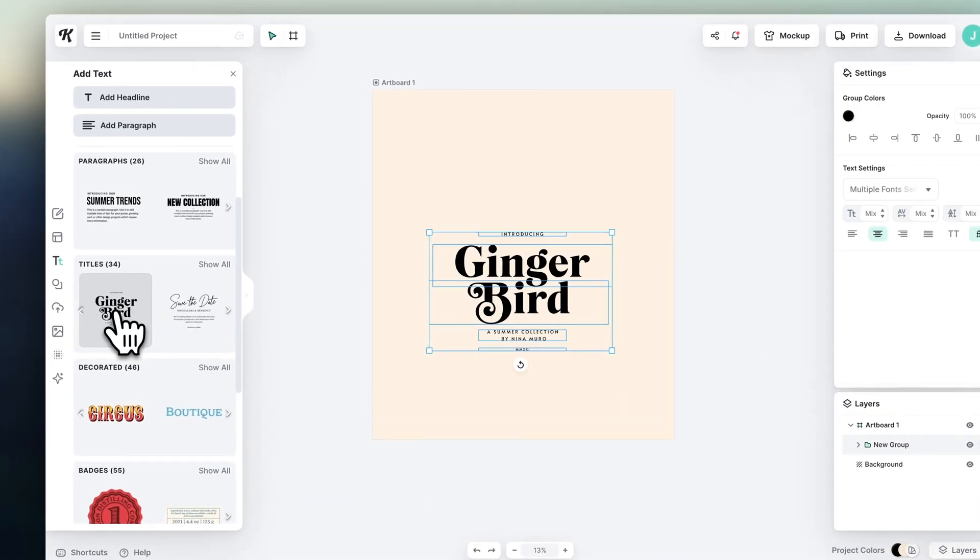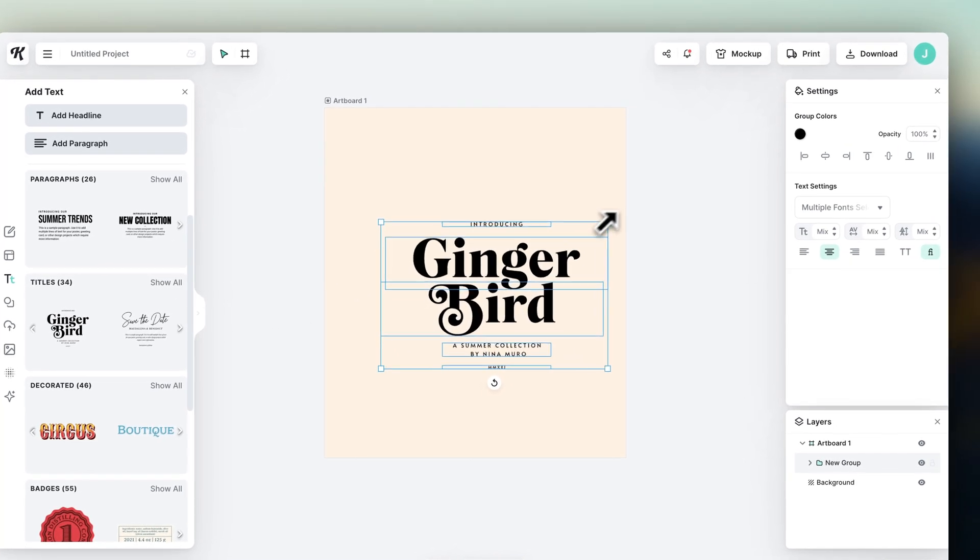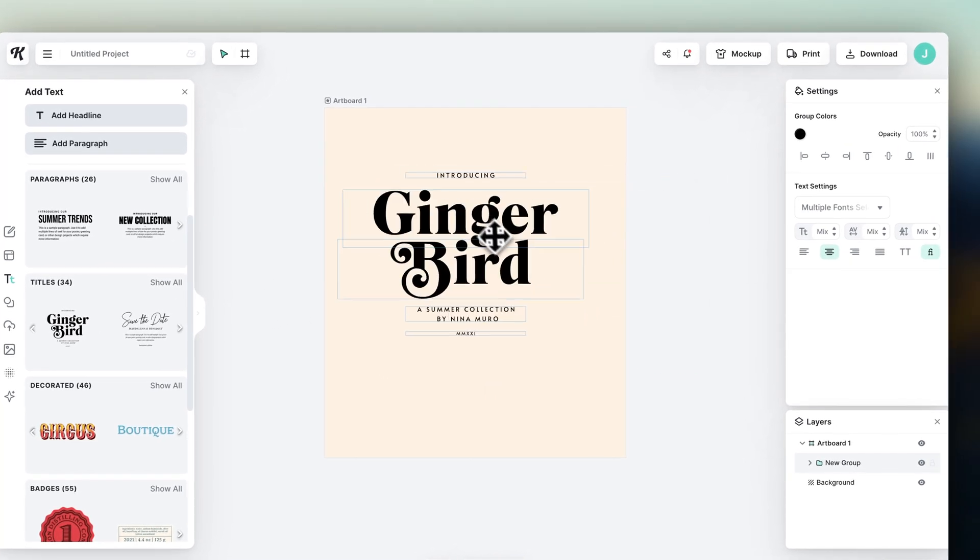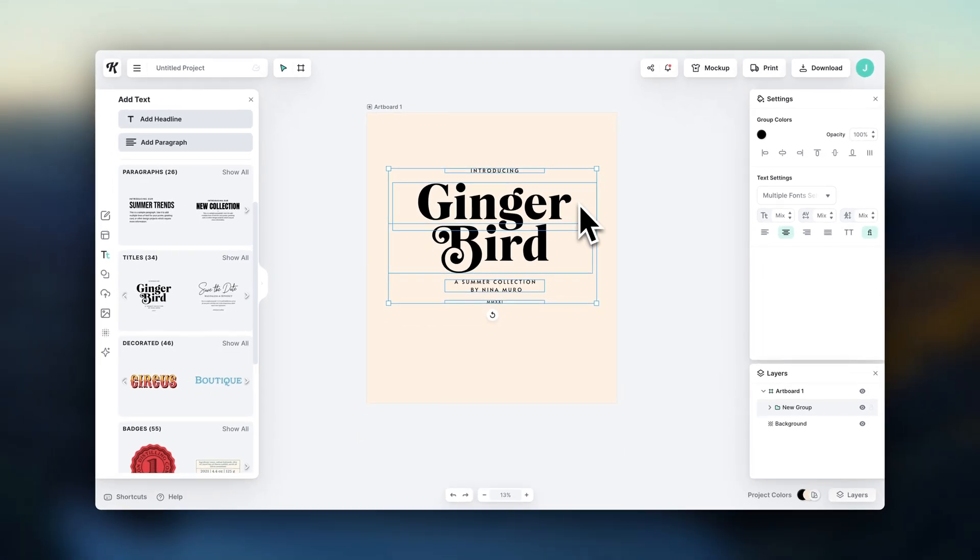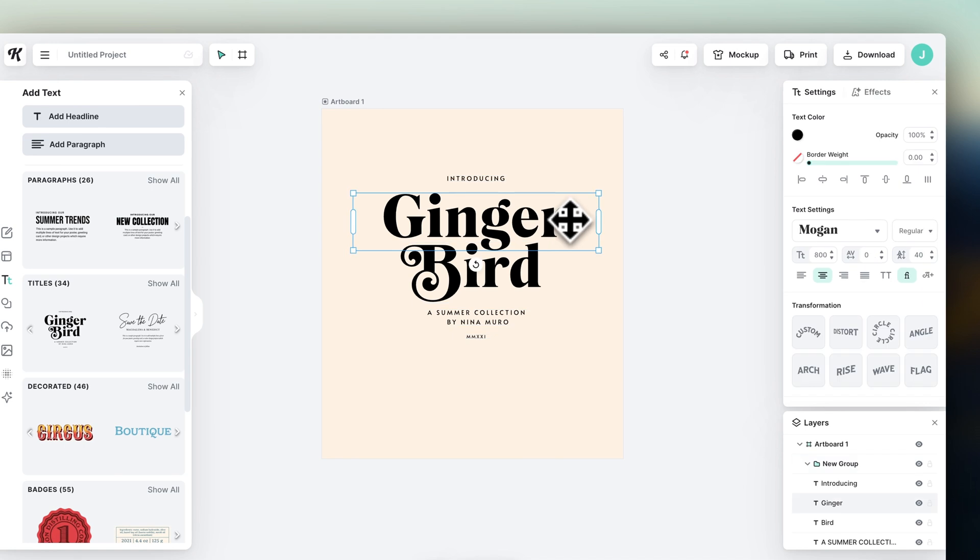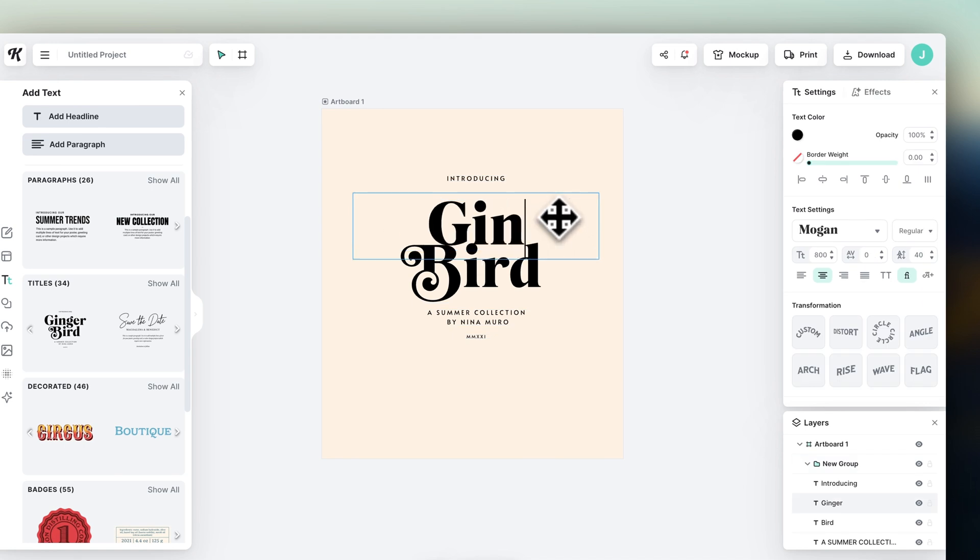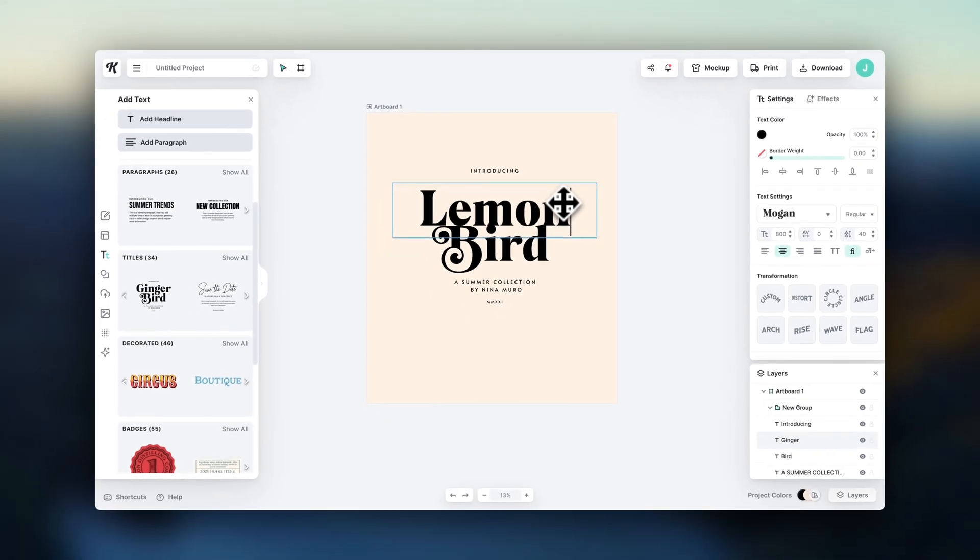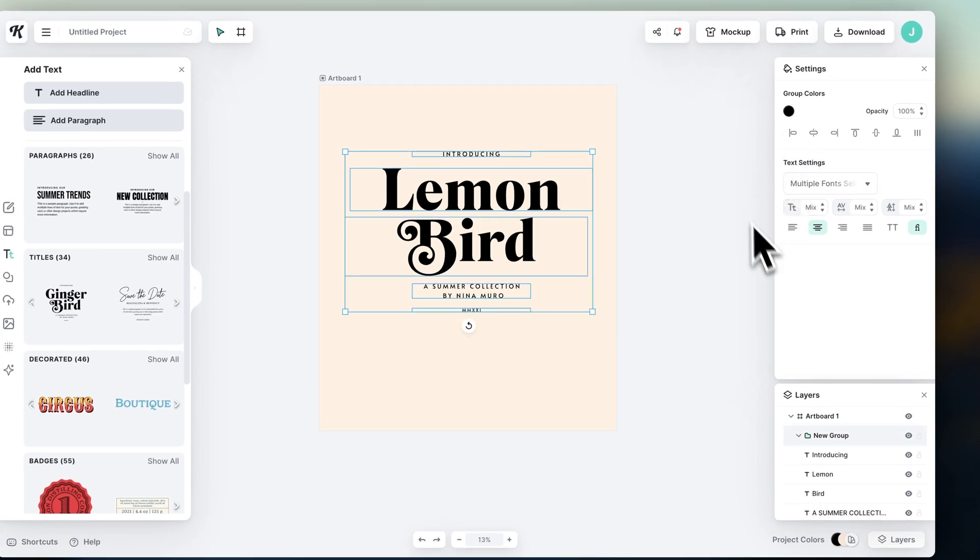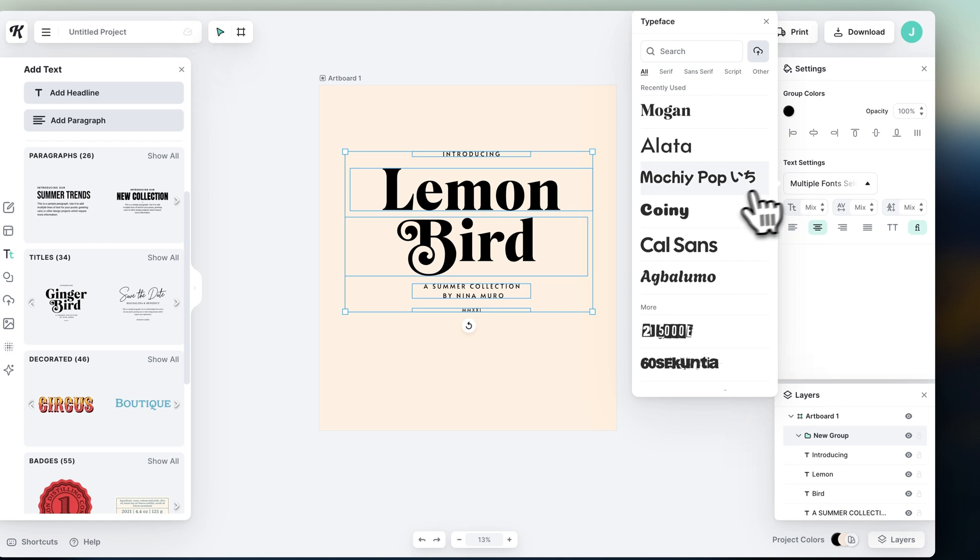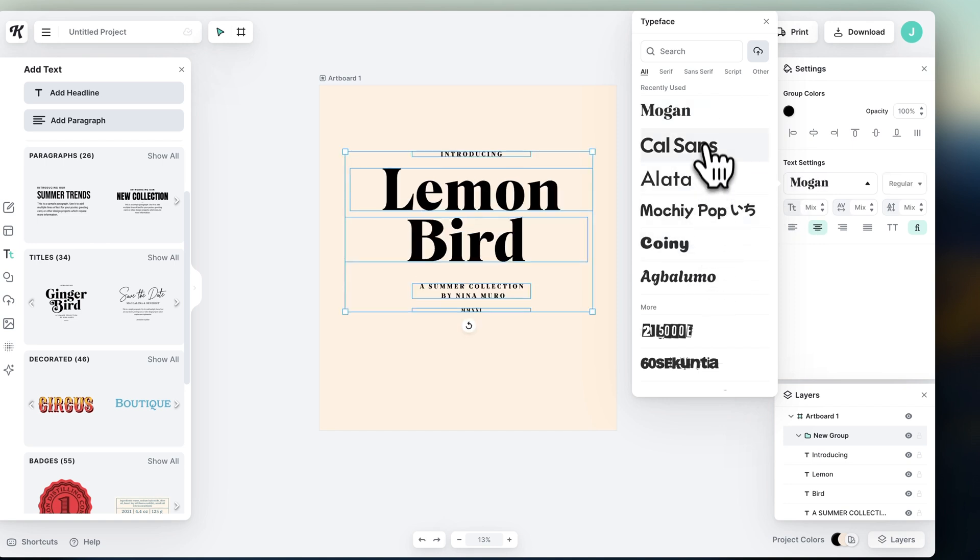To change the size, you can grab the edges and drag like this. If you want to change what the text says, you can select this and write your own text. And here on the side, you'll find all of the controls. This is the font selector. So if you want to change the font, you can browse through these options.